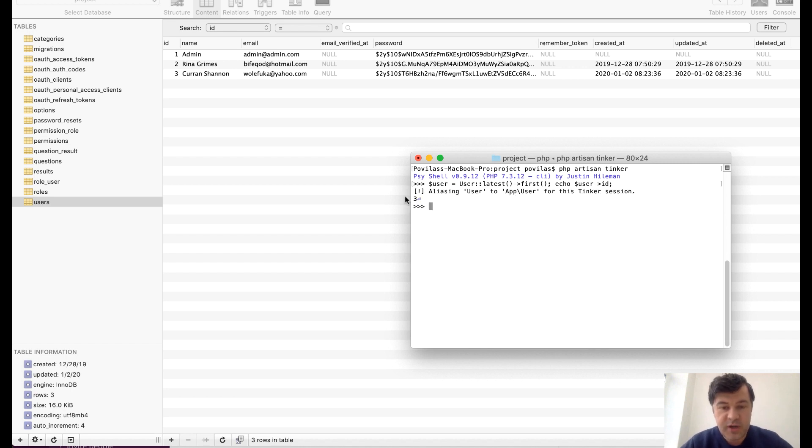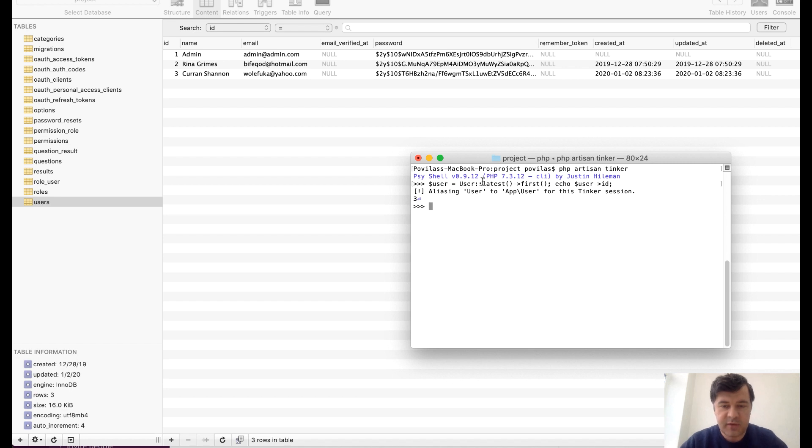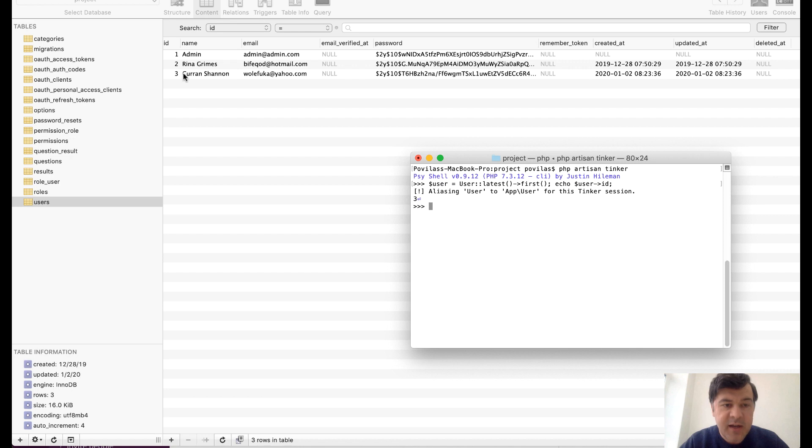User ID 3 and latest for those of you who don't know is eloquent function is shorter for order by created at descending. So instead of doing user order by created at descending, this is a short thing for latest which would automatically order by created at field. And that ID is 3 which is correct.